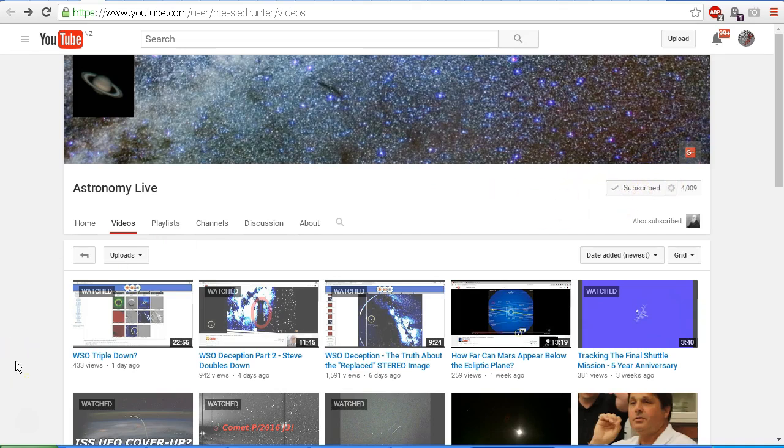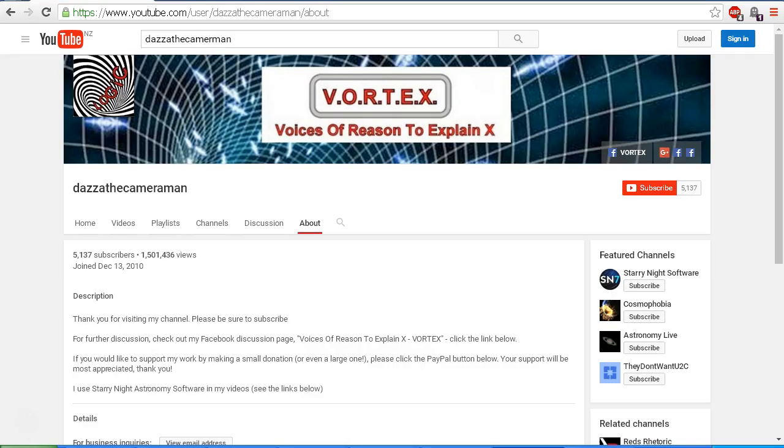I'll post a link in the description area under this video to take you to Astronomy Live's channel. As always, do check out my Facebook discussion page Voices of Reason to Explain X or Vortex. You'll find a link in the description area.